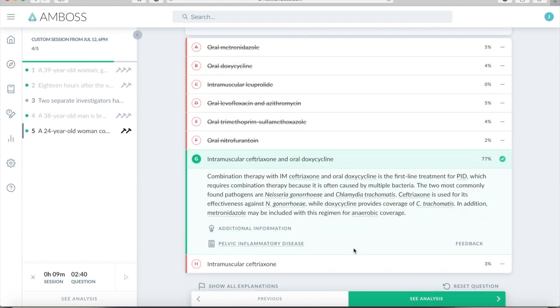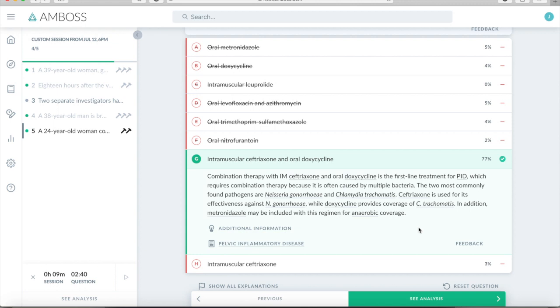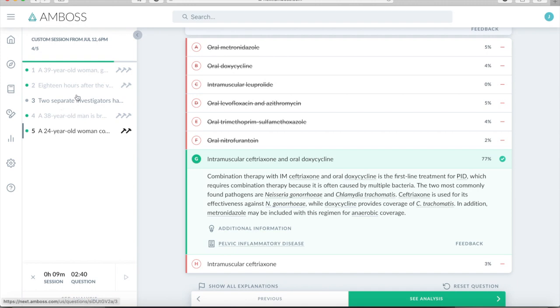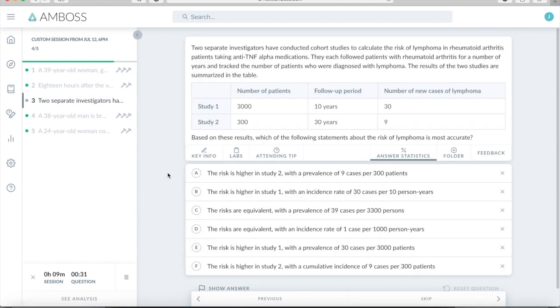And that ended up being the right answer. But as you saw, this was one that I wasn't 100% sure about. So this would be one that I would read the correct answer explanation, which was kind of along the lines of what I was thinking. PID being a more serious infection. So you would want combination and the combination for chlamydia treatment as well.